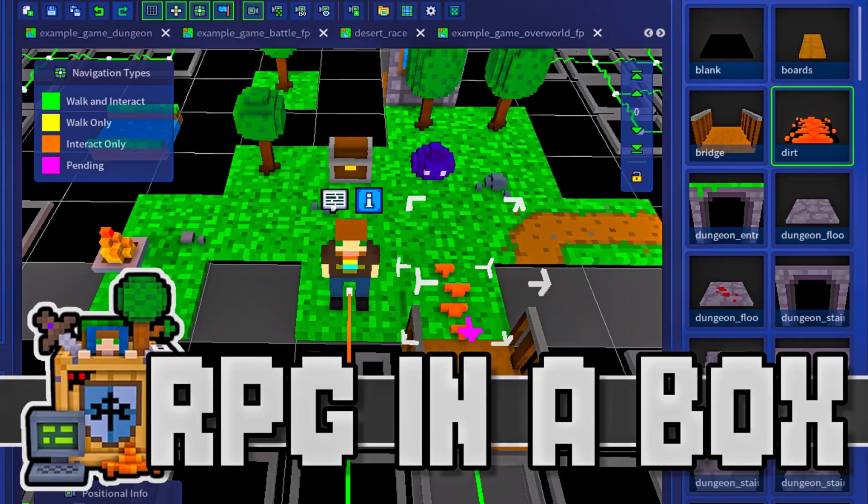Hello ladies and gentlemen, it's Mike here at Game From Scratch and today we're going to be revisiting the game engine RPG in a Box.